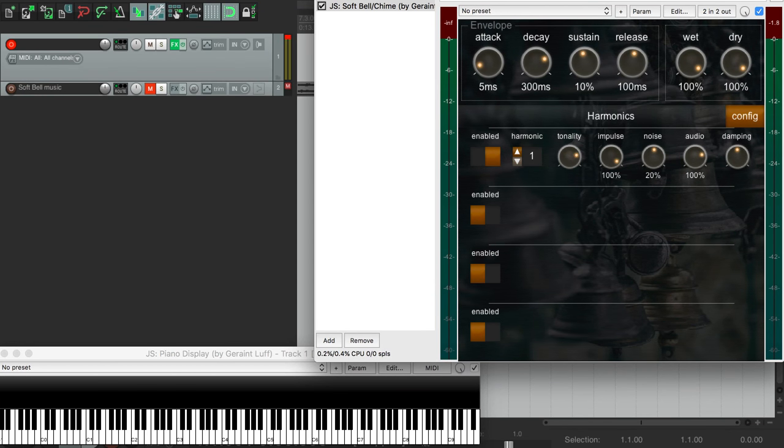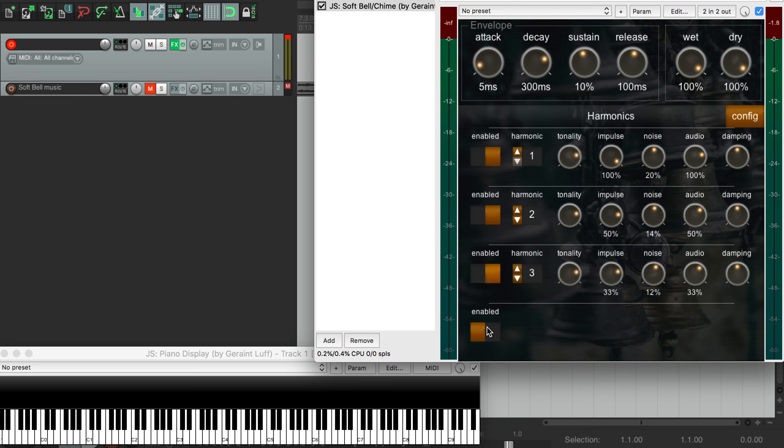Hi. This video looks at Soft Bell, a synth tailored to make gentle bell-like sounds. We have a small number of global controls up here, and then individually controlled harmonics down below.